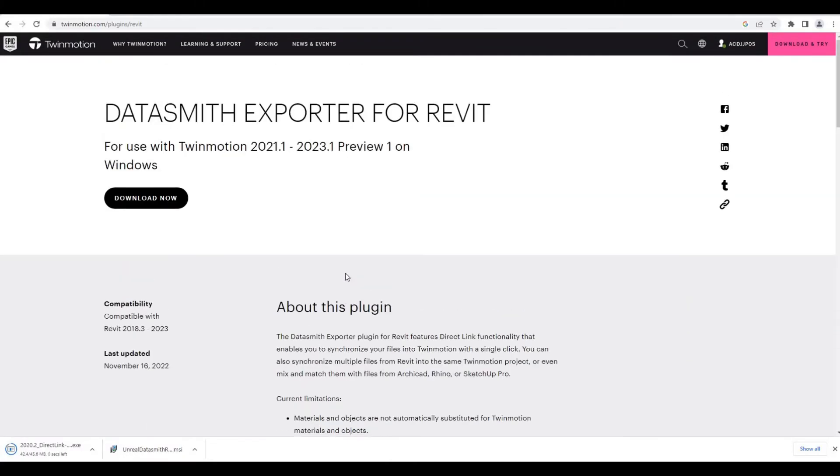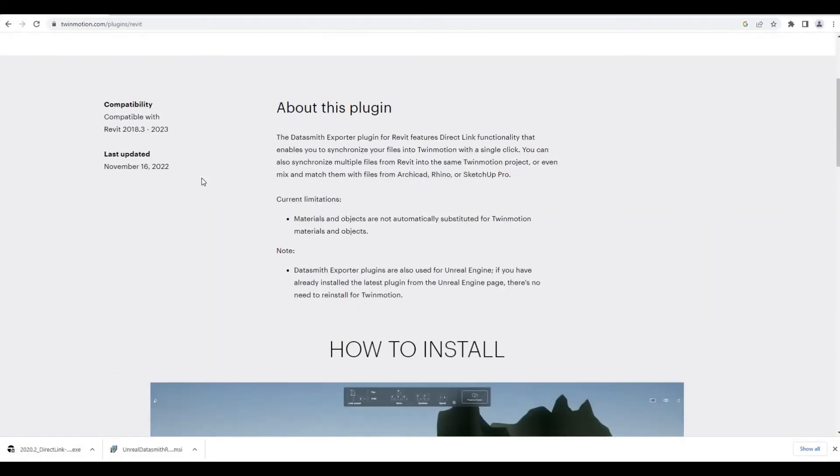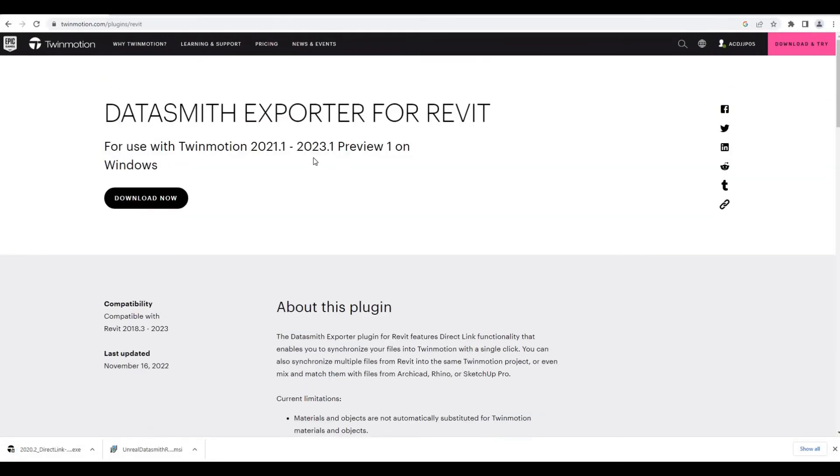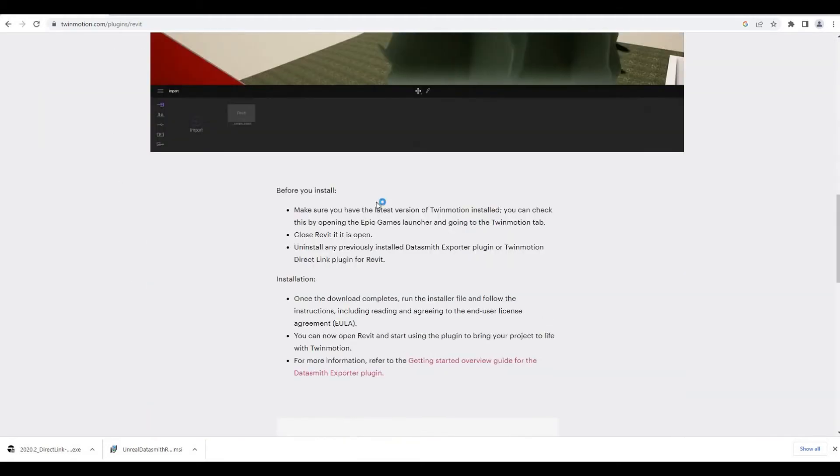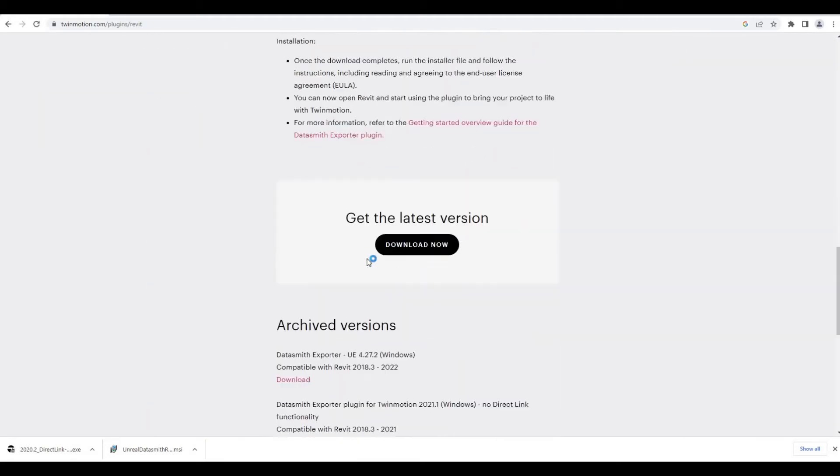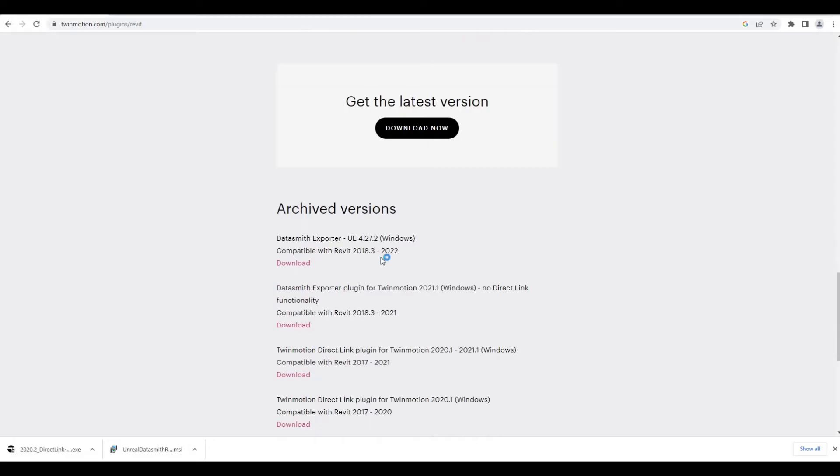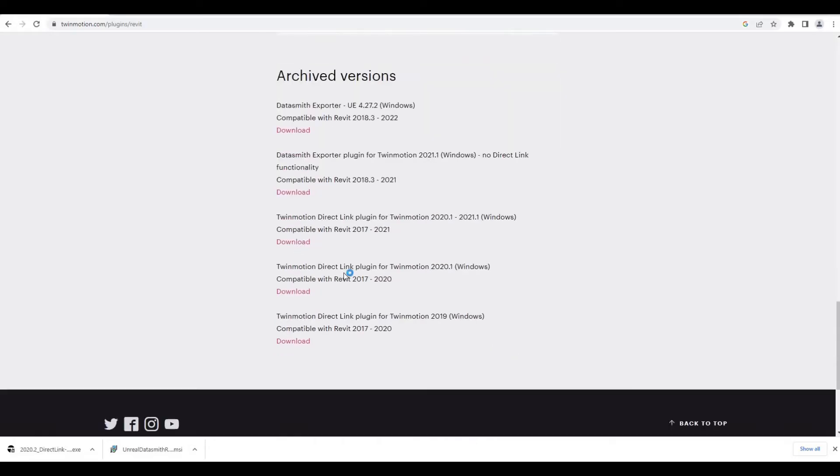It's up to you if you want to download the latest. If you have Revit, if you want to download the Datasmith exporter for Revit or if you want to have the direct link, I like the direct link instead, but I know Datasmith is much better. I'm just so used to direct link.